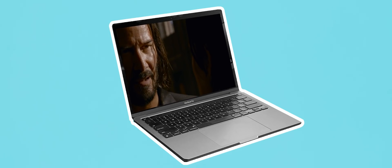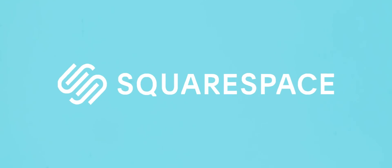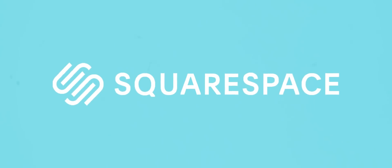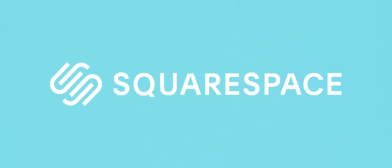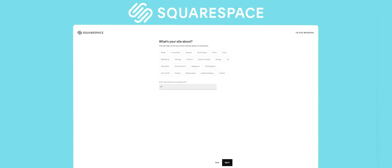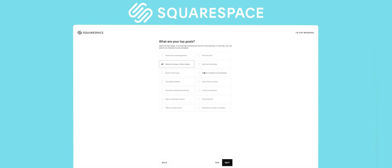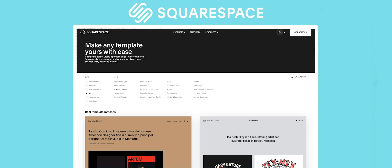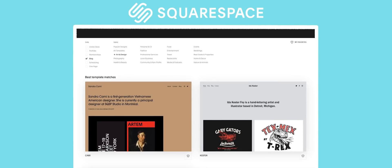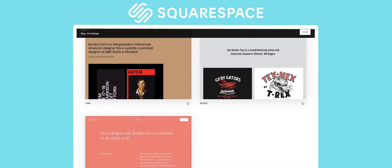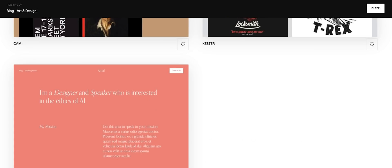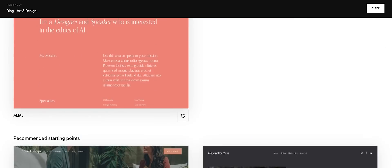But before I get to that I'd like to thank the sponsor of today's video, Squarespace. When it came to creating a website for this channel I needed a platform which was quick and easy to use but also one that provided a good modern level of design. That's why I went with Squarespace.